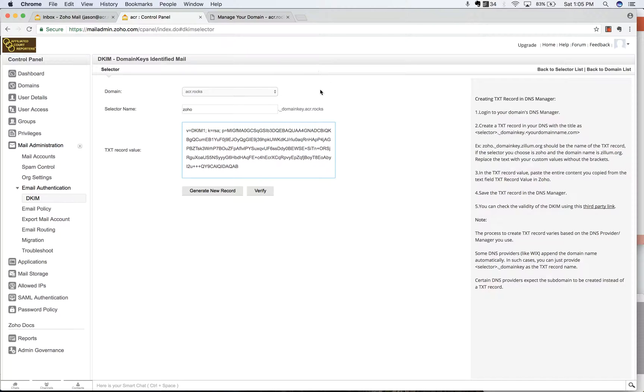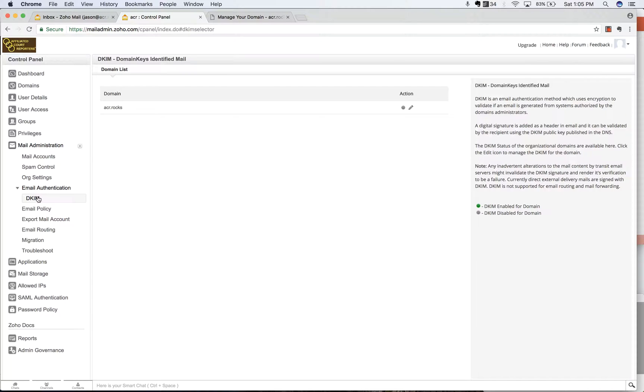Now that's okay. Now we've done everything we need to do in order to update our DKIM. Now I would just recommend coming back here after a couple hours, you're going to go to the same location in your control panel, email authentication, DKIM,